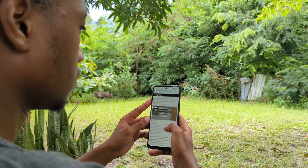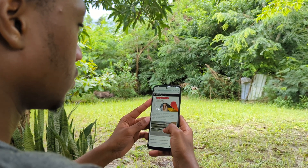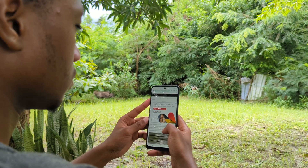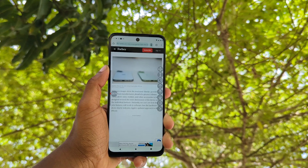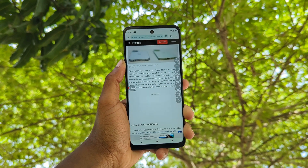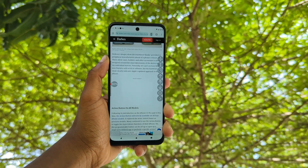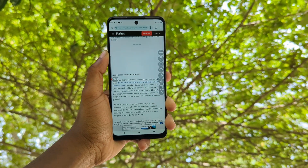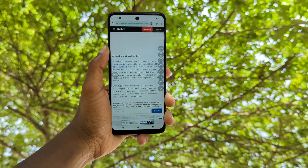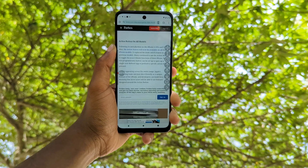If you hate the frustration of having to scroll through long social media feeds, blog posts, and even web pages, then enter the world of Flexscroll, an app to eliminate that frustration within seconds.